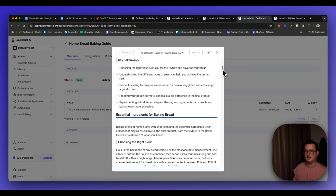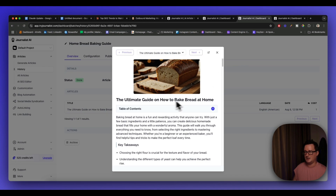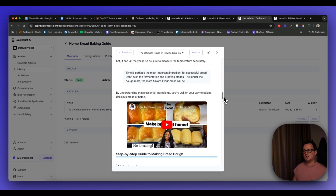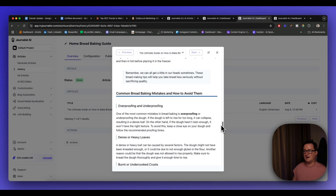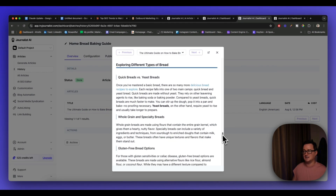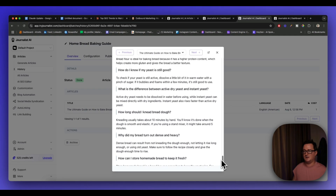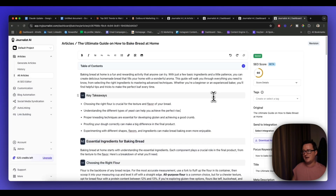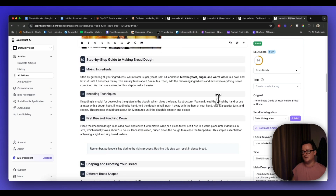Here's an example of content produced by Journalist AI. It's created an ultimate guide on how to break bread at home — with a table of contents, key takeaways, full SEO optimization, relevant YouTube videos, internal links, external links, a conclusion, FAQ, and meta description. The fact that it can take keywords and create an entire topic cluster is absolutely brilliant.